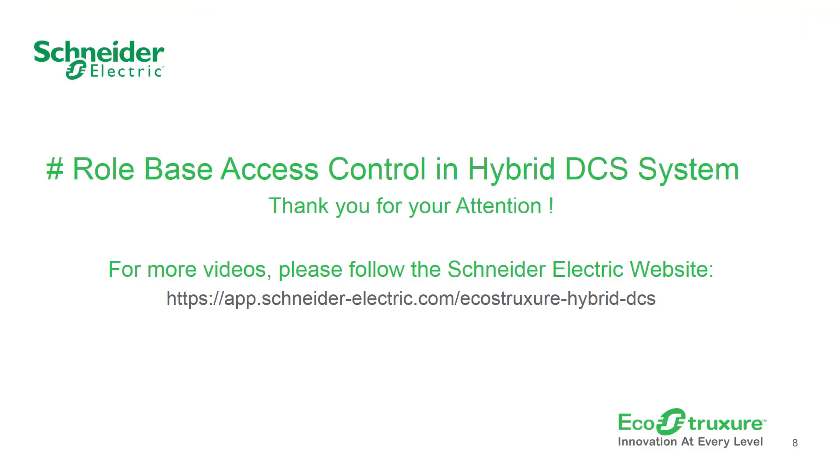To summarize and conclude, this video would be helpful for you to understand role-based access control in EcoStruxure Hybrid DCS System.